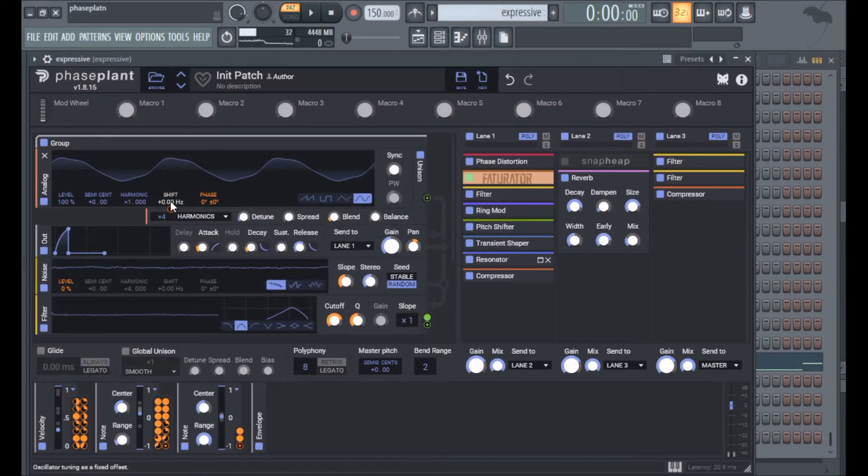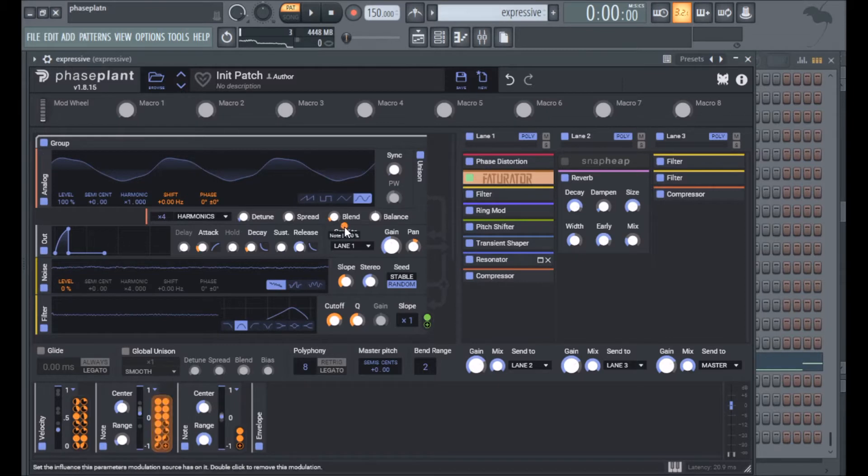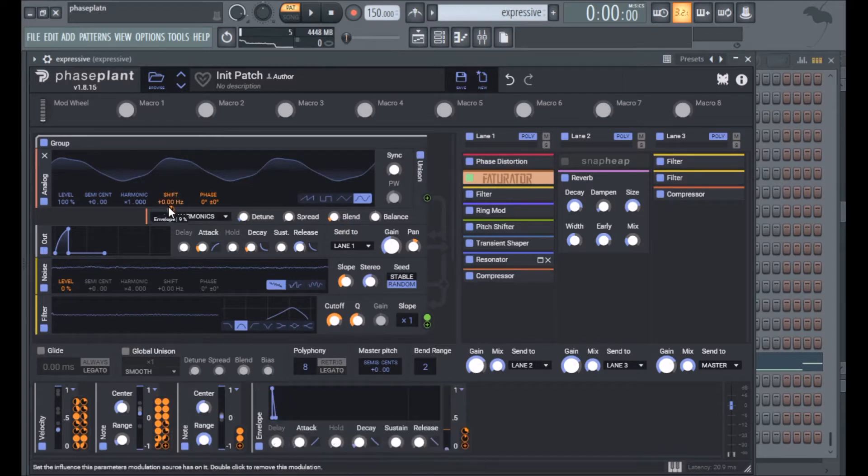So the patch was originally a sine wave. It's got harmonics unison on it which is more obvious with higher notes. I have note tracking on the blend which brings it in.